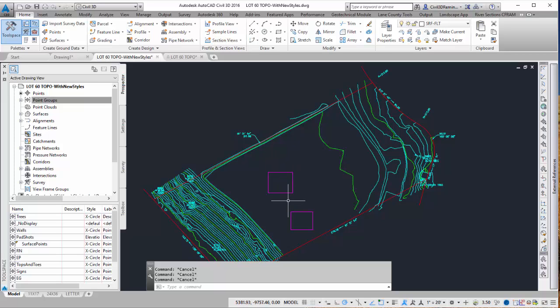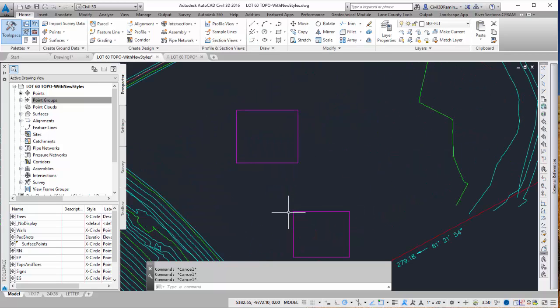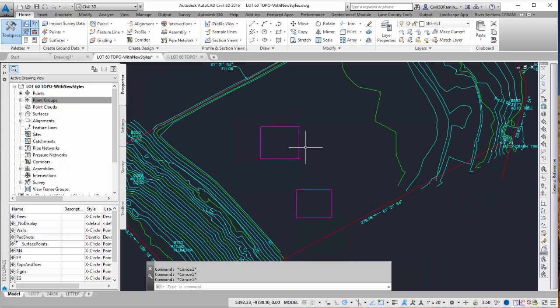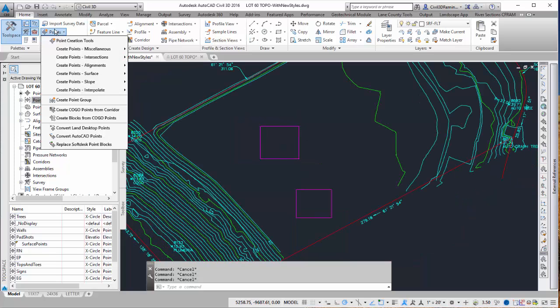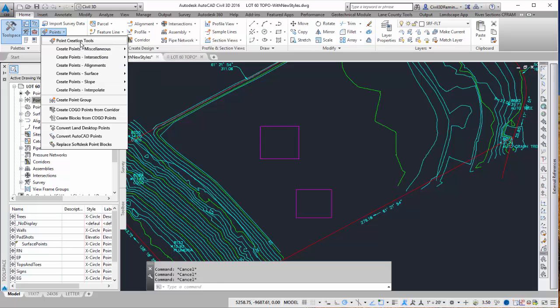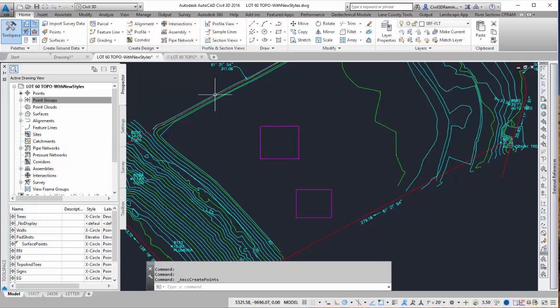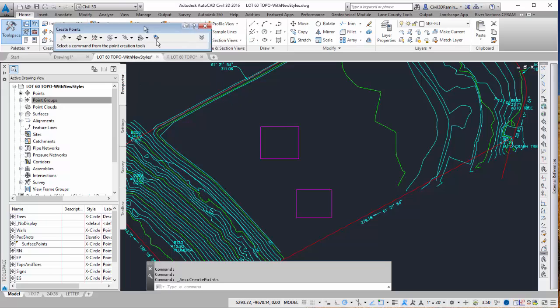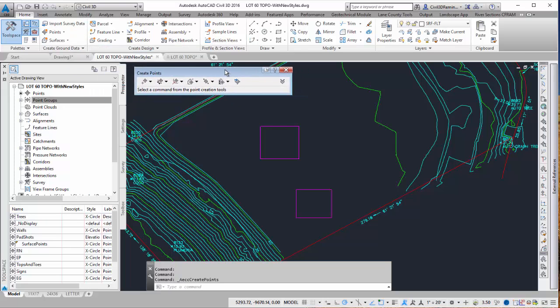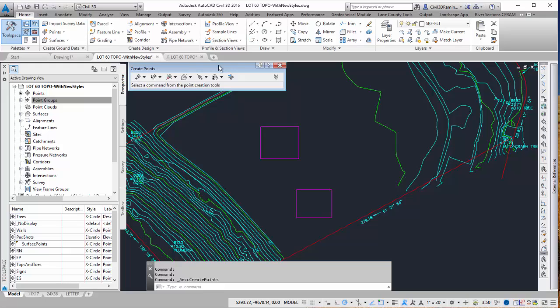Oftentimes we'll have to lay out points for a building or some other structures. To do that we can go to points and go to point creation tools. That will open up the point creations dialog box.